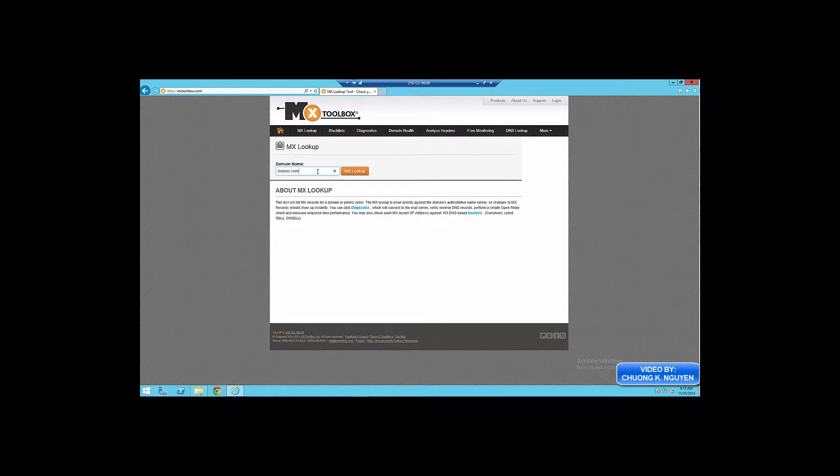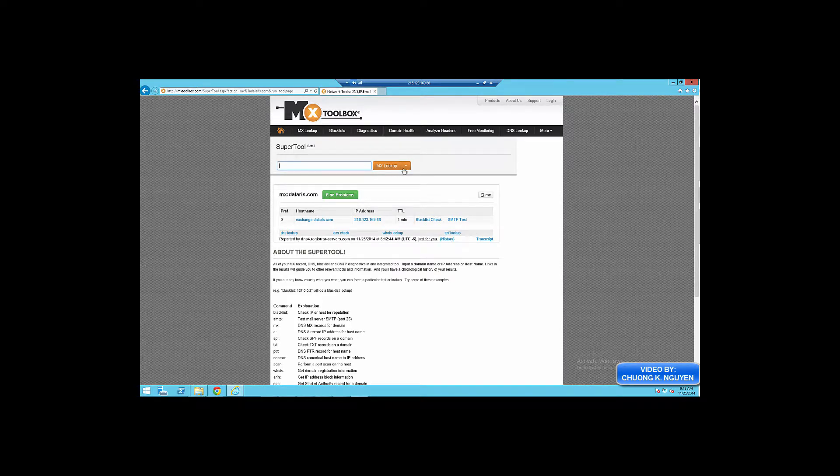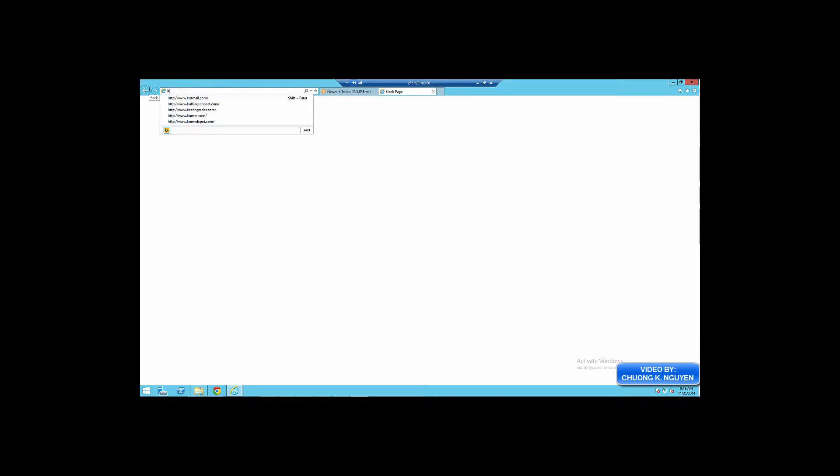I'm going to go to mxtoolbox.com and enter my domain name, which is Dalaris.com. Now you can see that the MX record is exchange.dalaris.com, which points to the correct IP address.